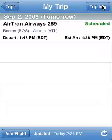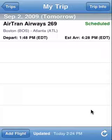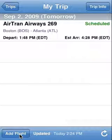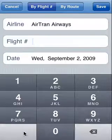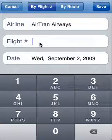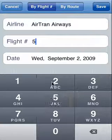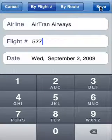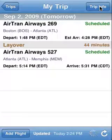What I'd like to do is add another flight which is connecting with this flight — also an AirTran flight. Hit the Add Flight button. Now it remembers that our last airline was AirTran, and we're going to enter in flight number 527, also for tomorrow Wednesday September 2nd, and hit the Save button. We notice that this particular flight also gets loaded — it's Atlanta to Memphis. It detects that it's a connecting flight and provides us with the exact layover information, which happens to be 44 minutes for this flight.